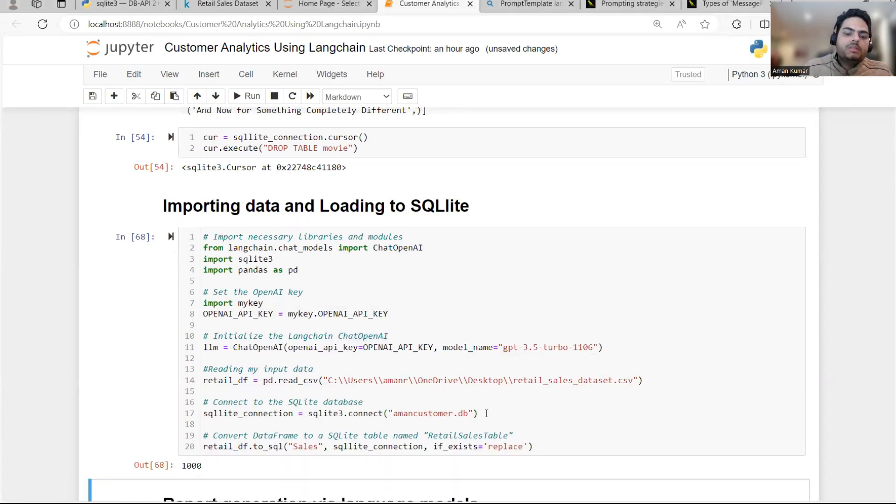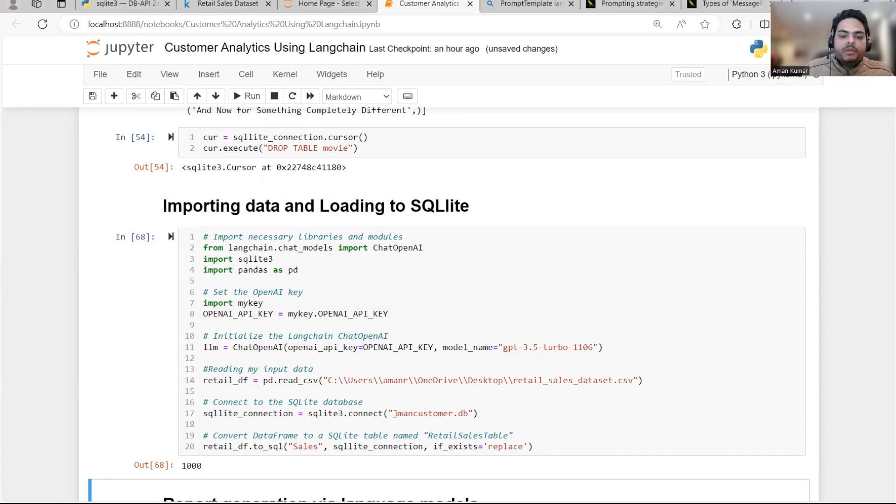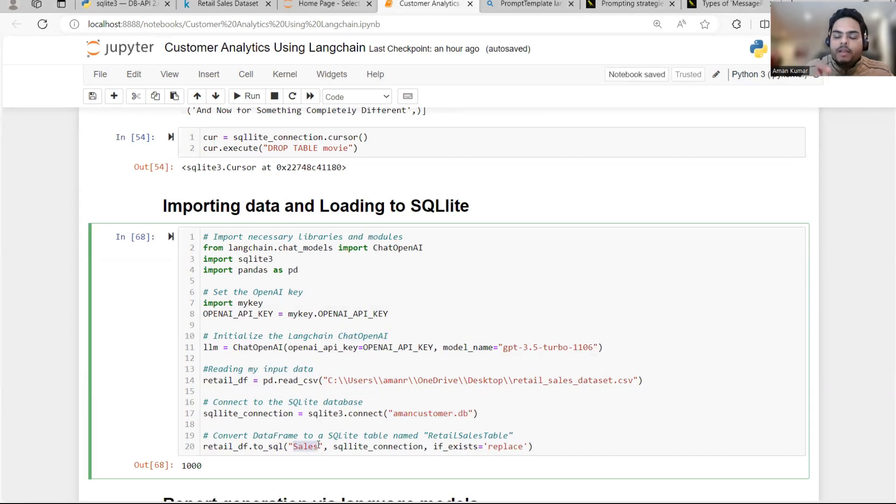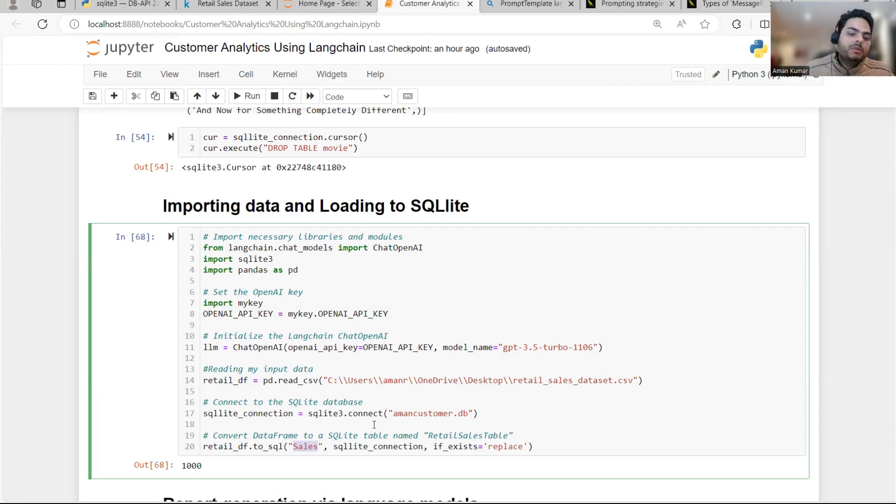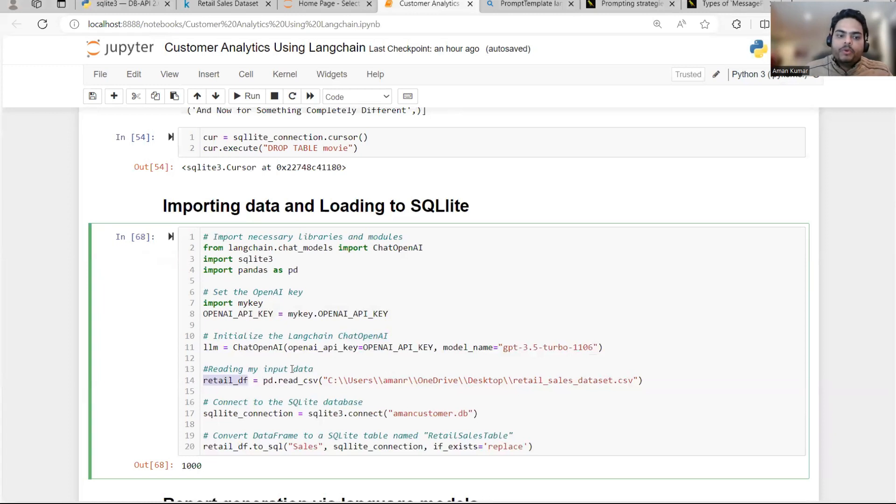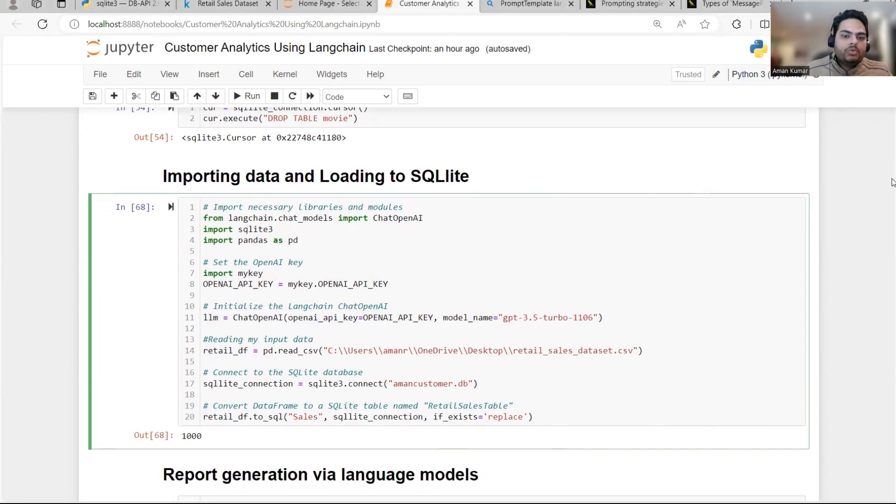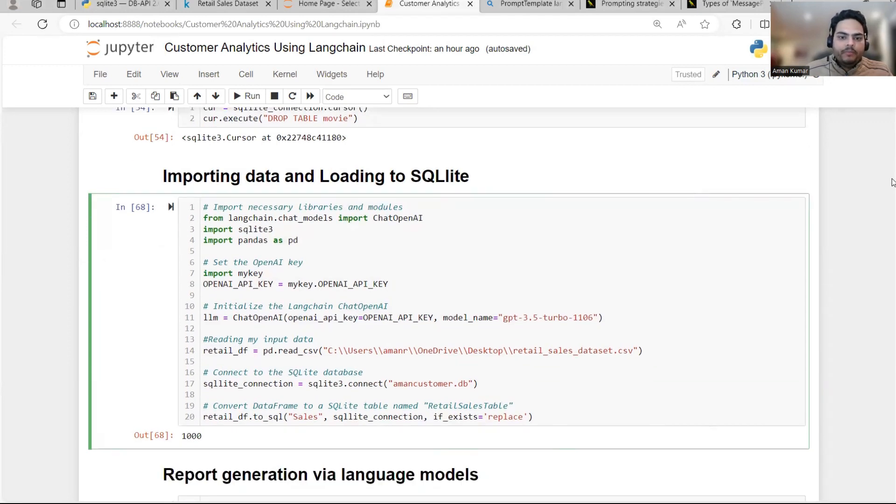Once I run this, what would have happened in background is there is a DB Amon customer.db created in SQLite. In that DB, there is a table called sales table that I created just now. And what is the content of sales table? The content of sales table is nothing but retail_df. That is your Excel file. And this is basically connection to the chat OpenAI. Now we have a database and we have data. Let's go ahead and try to do some query.